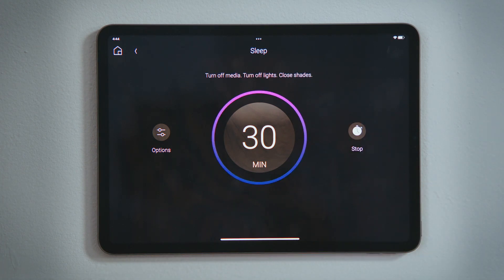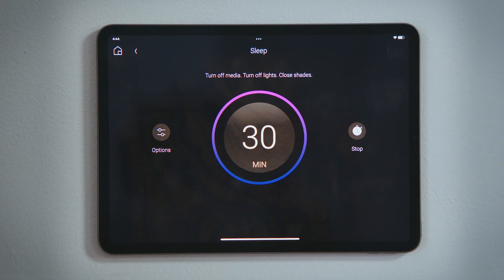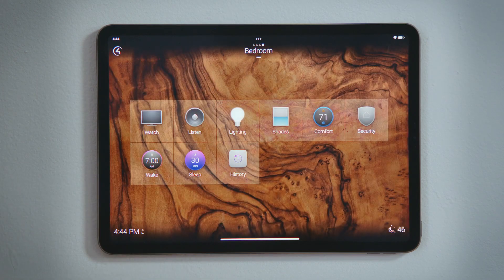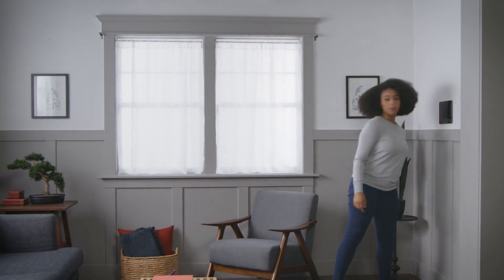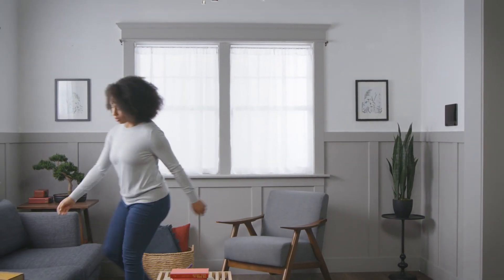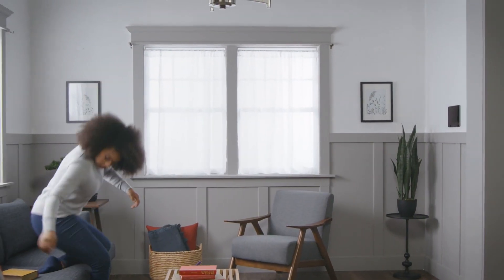Notice that the dial lit up, indicating that your sleep timer is set and will turn off the media and lights and lower the shades and blinds in 30 minutes. Tap Home to see the sleep experience lit up to indicate the sleep timer will execute in 30 minutes. And that's how you set a sleep timer when you are going to bed.